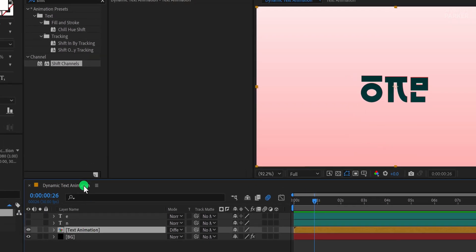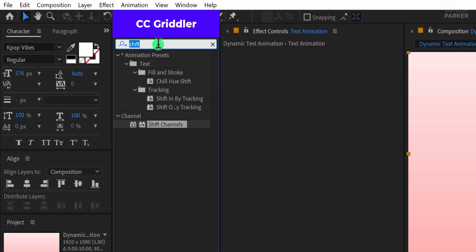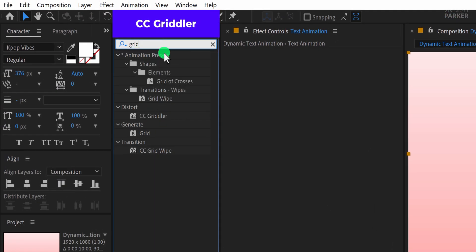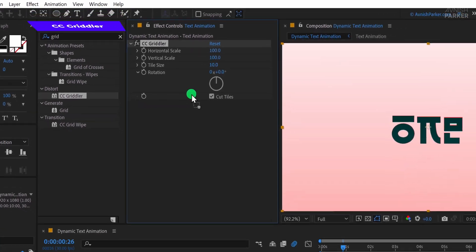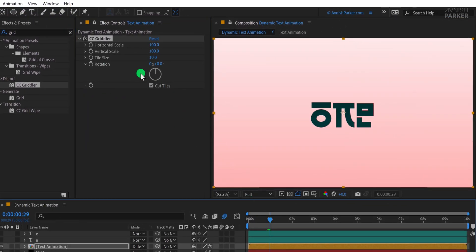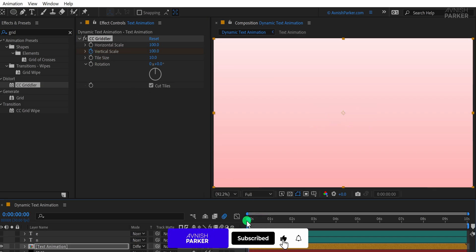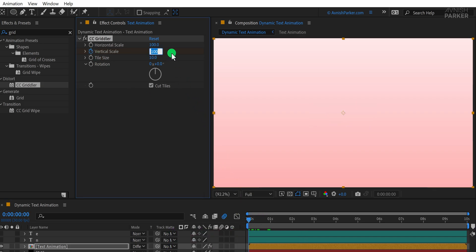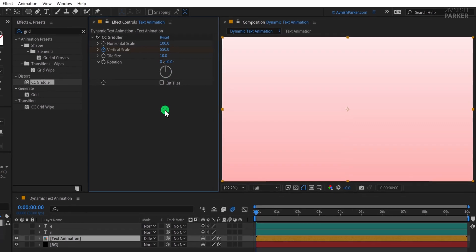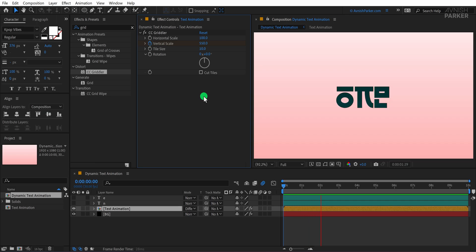With the Text Animation layer selected, I'll go to Effects and Presets and search for CC Griddlers. I'll apply it to the layer, then move to the one-second mark and add a keyframe on the vertical scale. Now I'll go back to the first frame and change the vertical scale value to 550. I'll also uncheck the Cut Tiles option, which will allow the effect to flow smoothly. Now we have this really dynamic look.